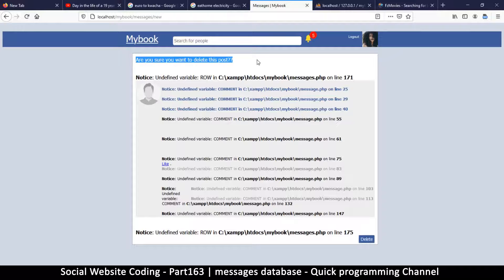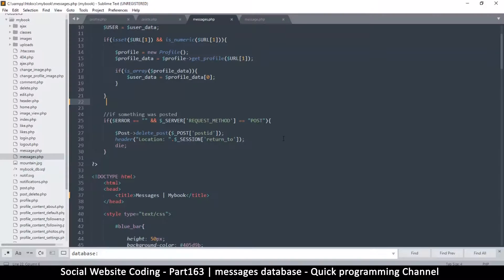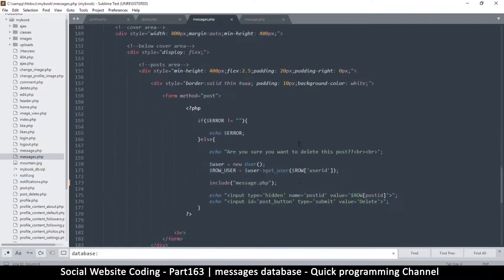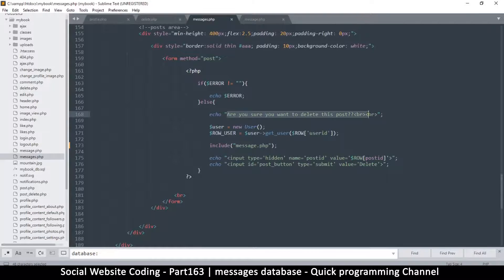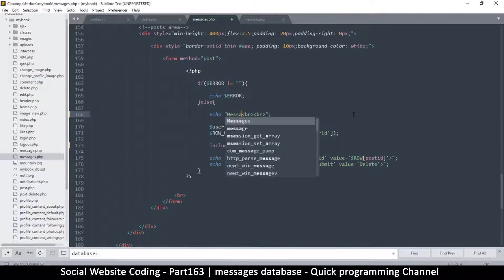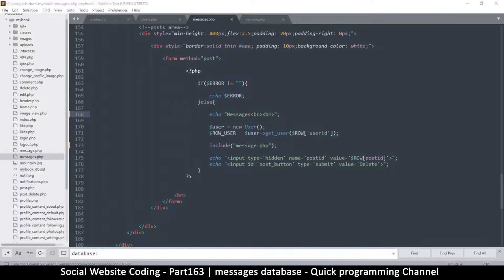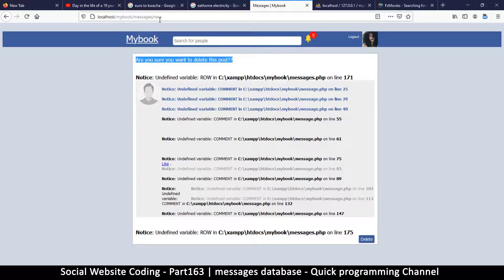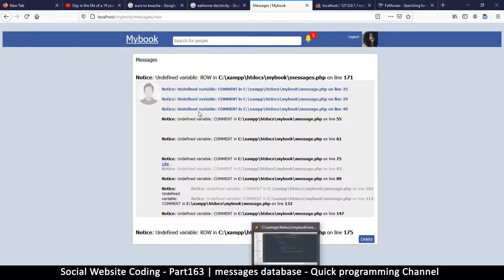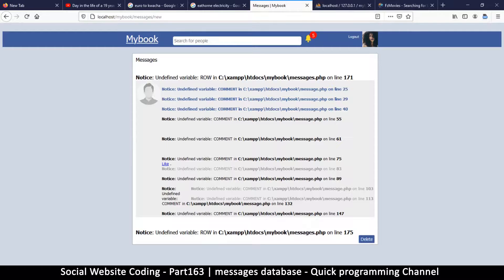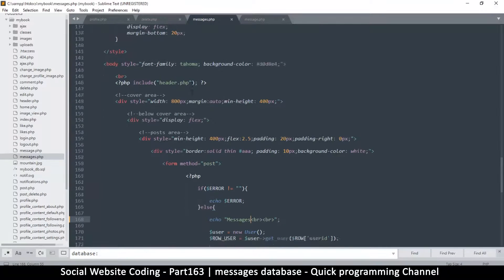It says 'are you sure you want to delete this post' — that's definitely not what we want here. The question should reference messages. If there's 'new' at the end of the URL, we know we want to start a new message. So it should say 'start new message' or 'new message' when we are starting a new message. Let's check that URL location before we make that decision.